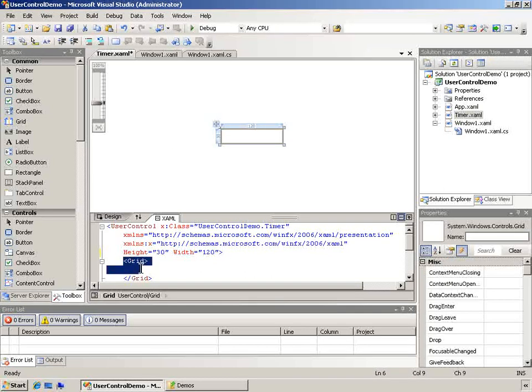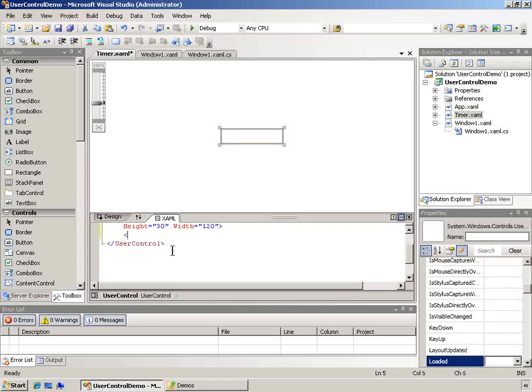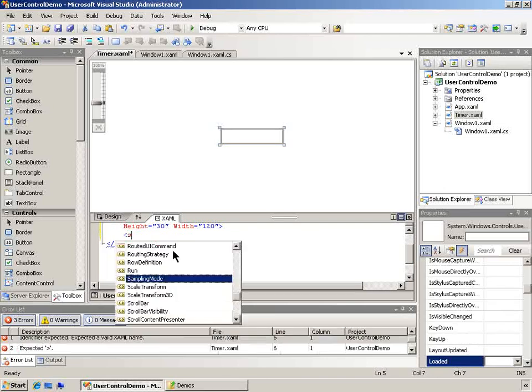Now it's got a grid by default here. I'm going to get rid of that and put in a stack panel.